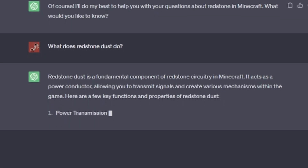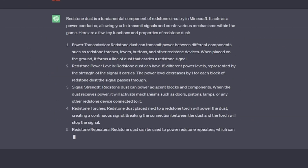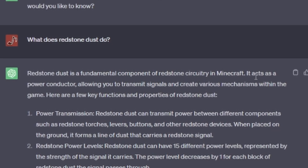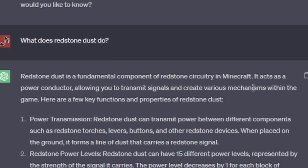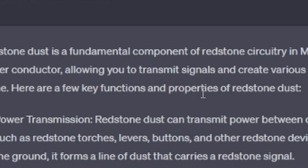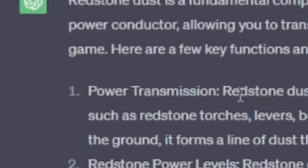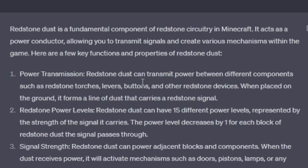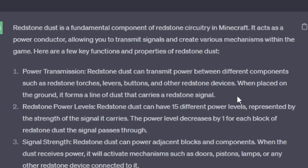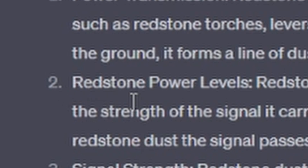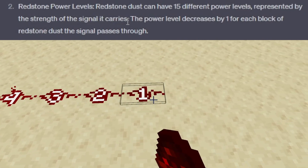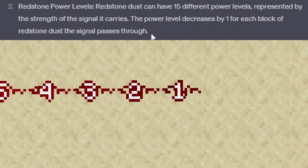All right, time for level one. Redstone dust is a fundamental component of redstone circuitry in Minecraft. It acts as a power conductor, allowing you to transmit signals and create various mechanisms within the game. Number one, power transmission: redstone dust can transmit power between different components such as redstone torches, levers, buttons, and other redstone devices. When placed on the ground, it forms a line of dust that carries a redstone signal. That's correct, can't complain. Number two, redstone power levels: redstone dust can have 15 different power levels. The power level decreases by one for each block of redstone dust the signal passes through. Also true. I'm impressed.